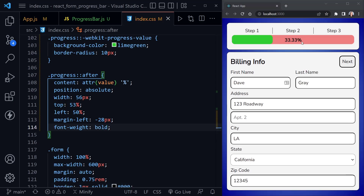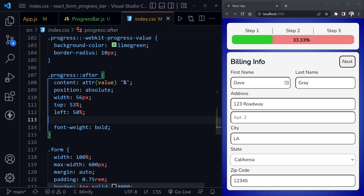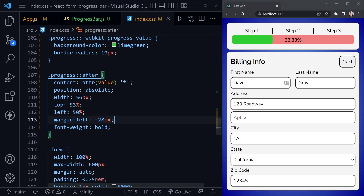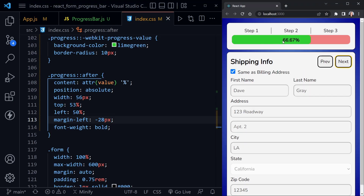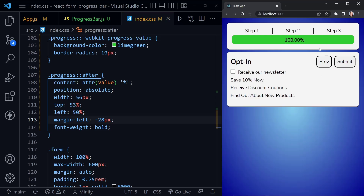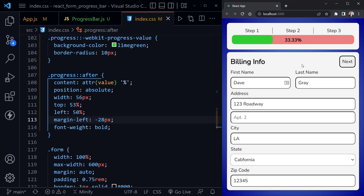Now we have the percentage right in the middle of the bar. If we remove the margin-left, you can see it's not quite centered — that's why we put in that negative value. With our CSS added, let's confirm it continues to calculate as we move to the next page: now we're at 66.67%, and on the last page we're at 100%. It's working as expected.